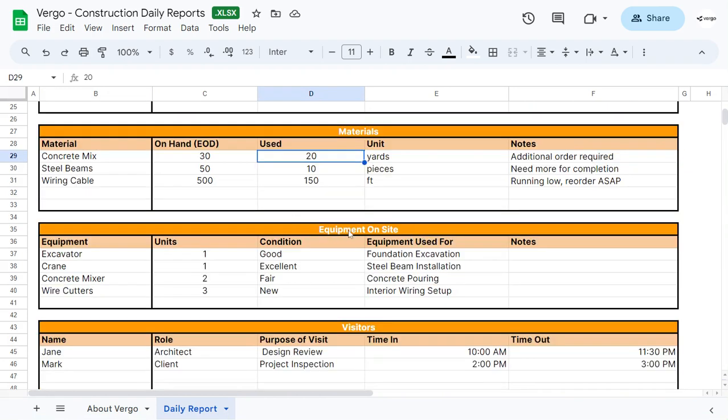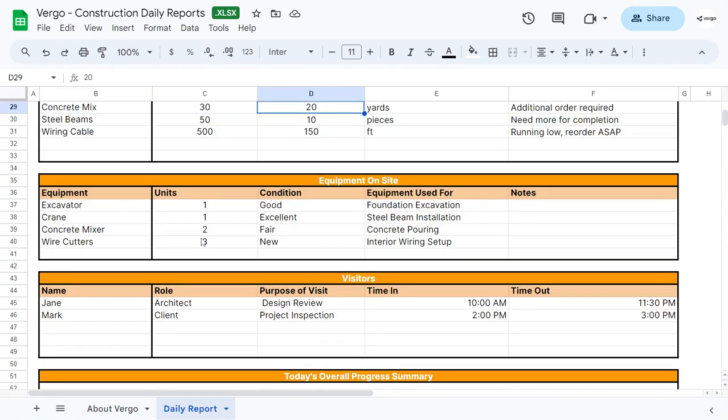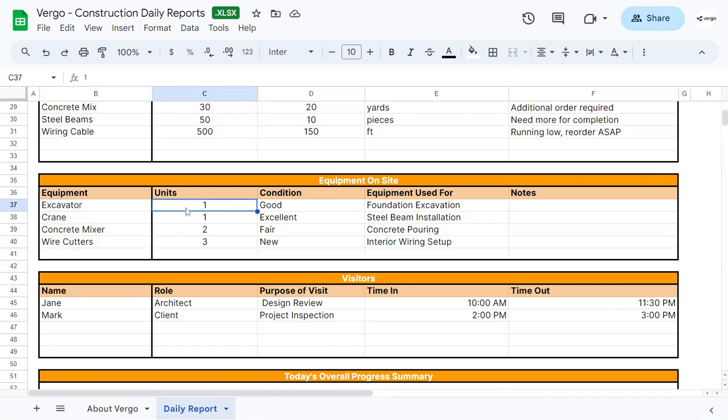Under equipment on site, similar thing. All the equipment that you have on site, the units that you have of the equipment, the condition the equipment is in, what the equipment is used for, and also a space for any additional notes that you would like to place.